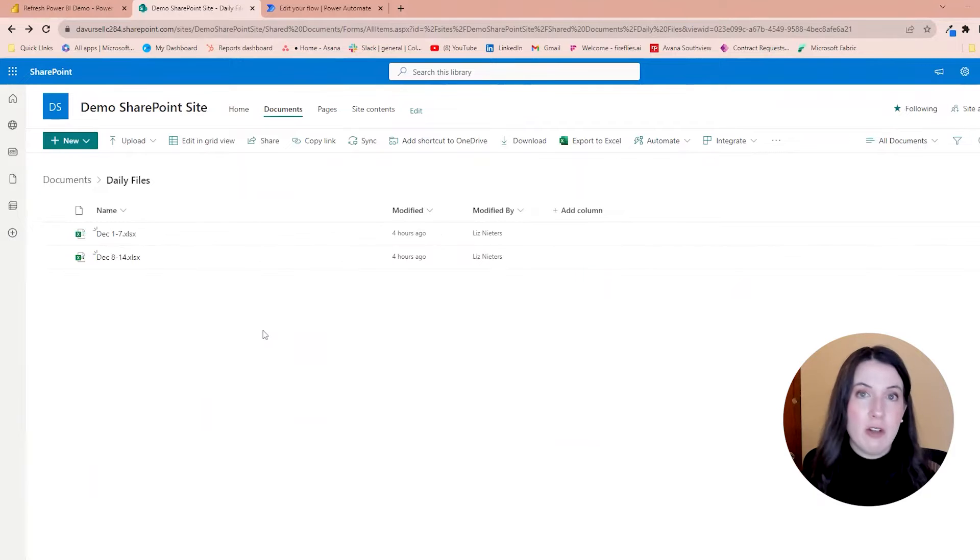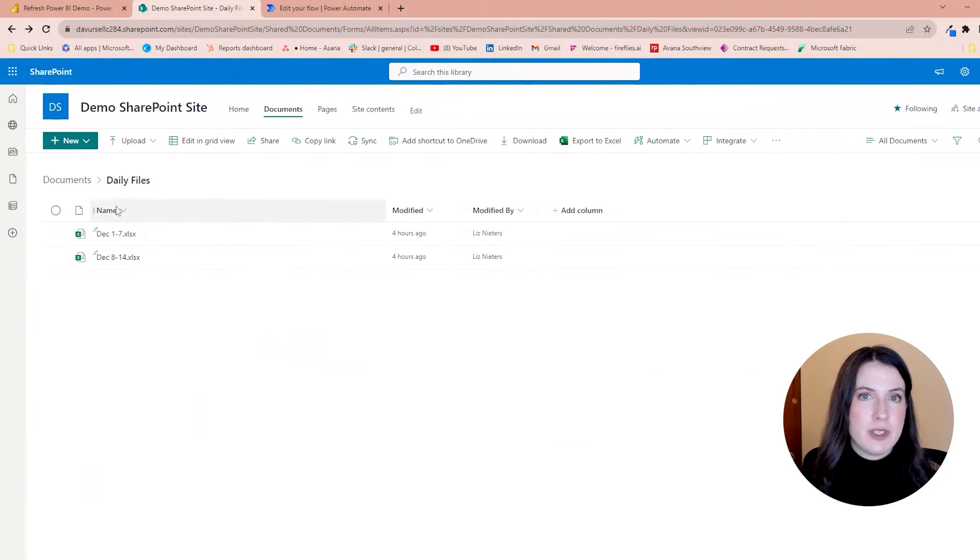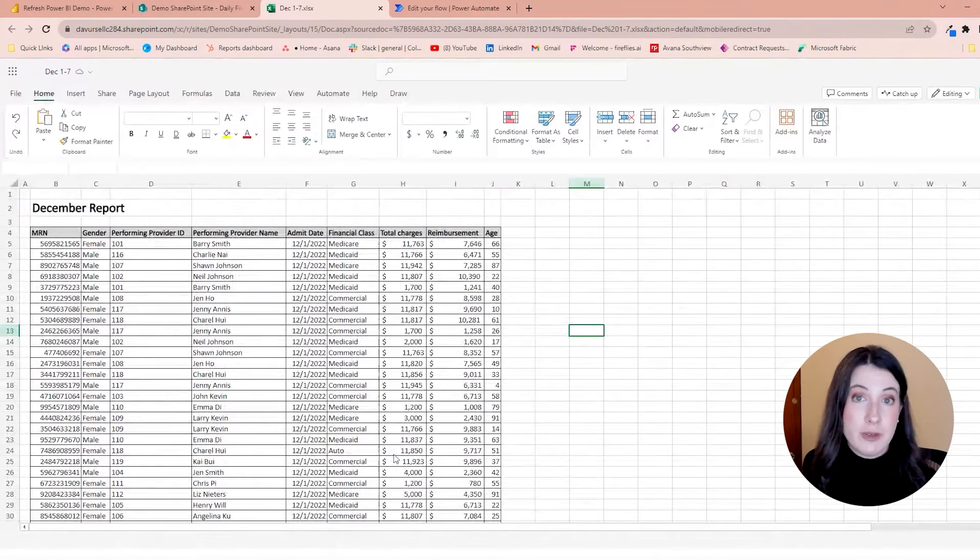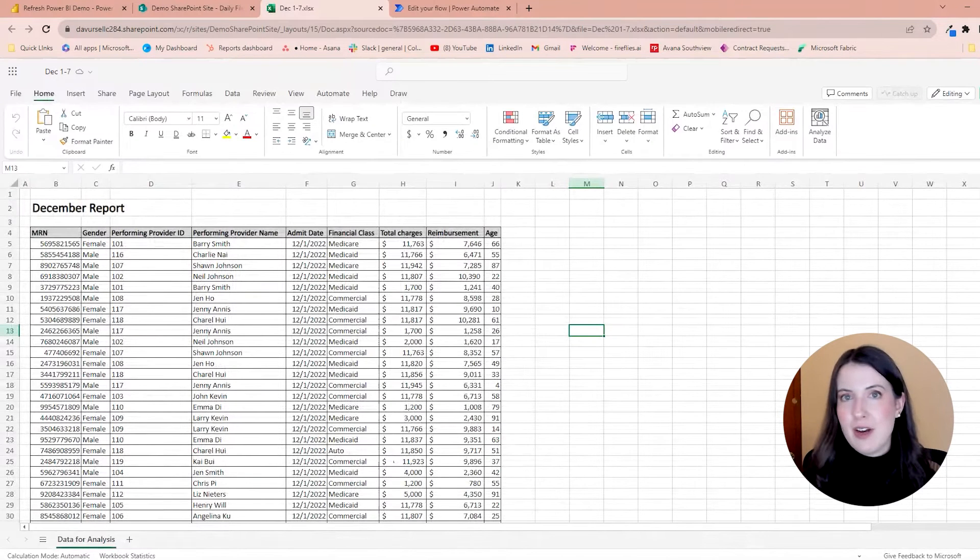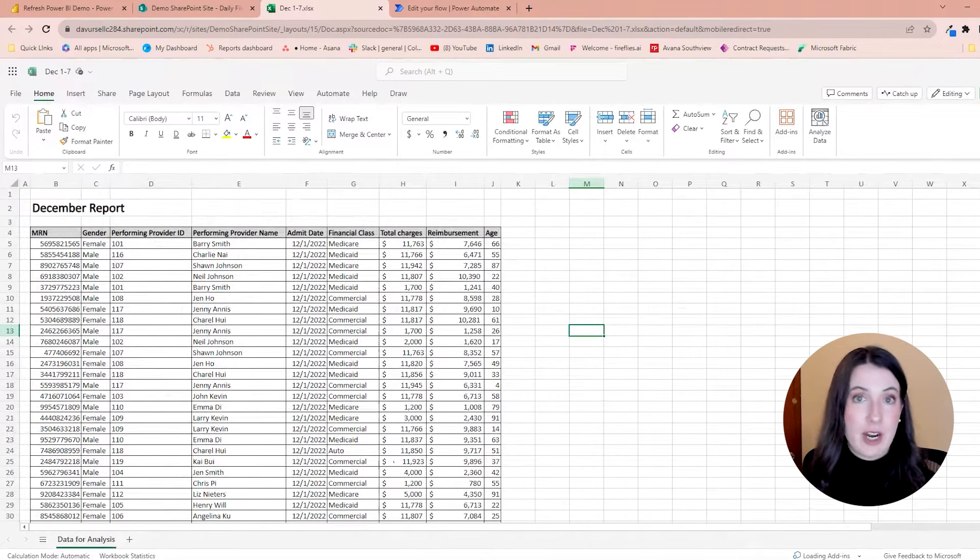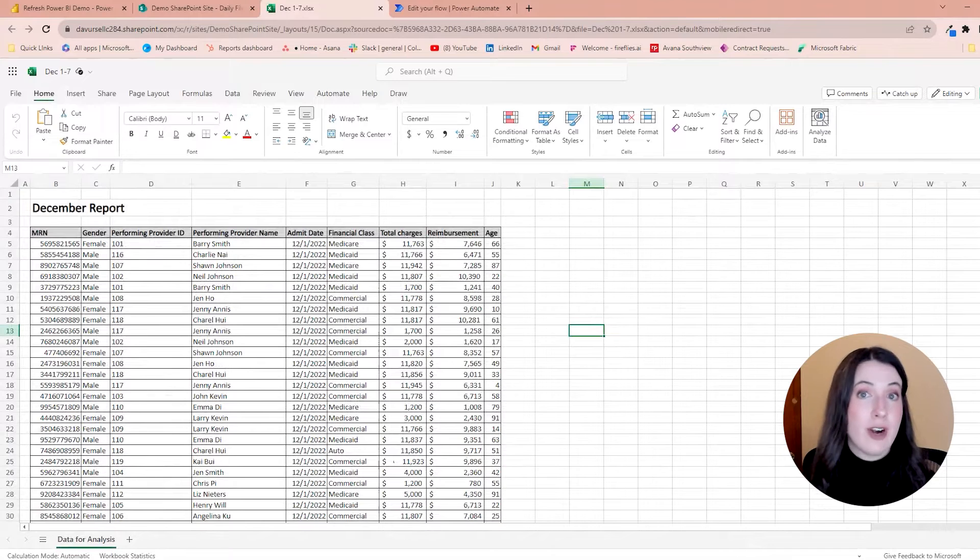So for this demo, the scenario I set up is that we work for a particular unit at a hospital, and we get Excel files every week that show the details of the patients we saw on our unit. And although this is a healthcare example, it would be relevant for any industry.